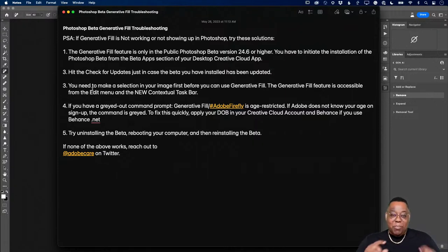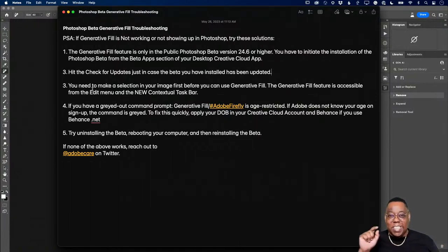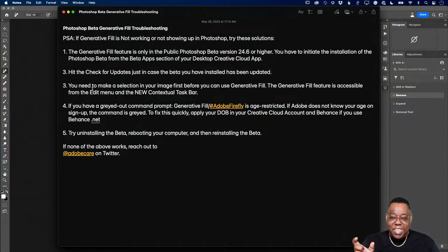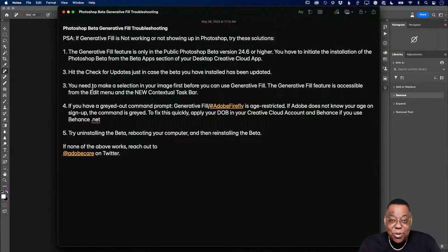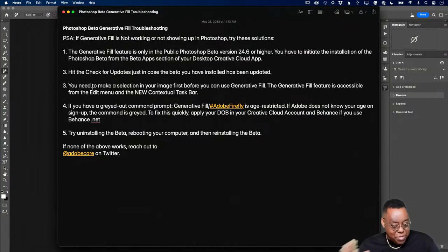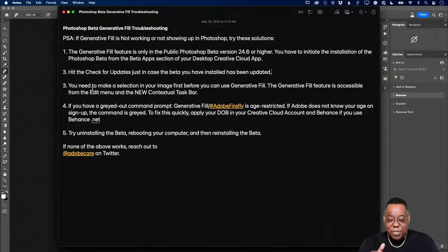Second tip: you must make a selection first before Generative Fill appears. If you haven't made a selection, it won't show up on the contextual task bar. Use any selection tool — lasso, marquee, whatever — and then you'll see Generative Fill appear. Third: if it's grayed out in the Edit menu or task bar, it's restricted to users 18 years or older.